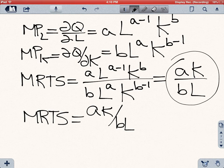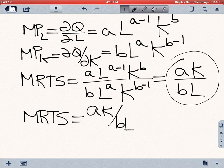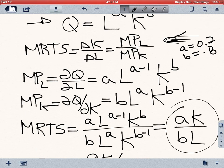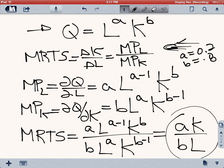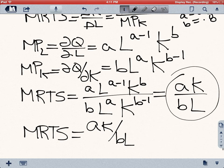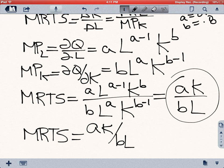The next thing we're going to do in the next video is to find the output elasticity for this Cobb-Douglas production function. I'm going to break this into two videos so that you have some time to digest this. It's a lot of math, but we're trying to find shortcuts, so at the end there will be some payoff for you.